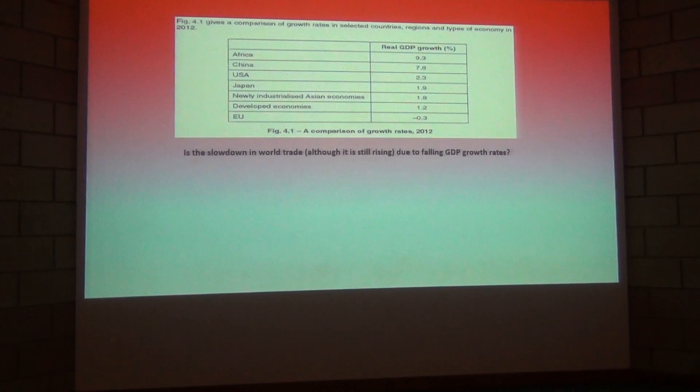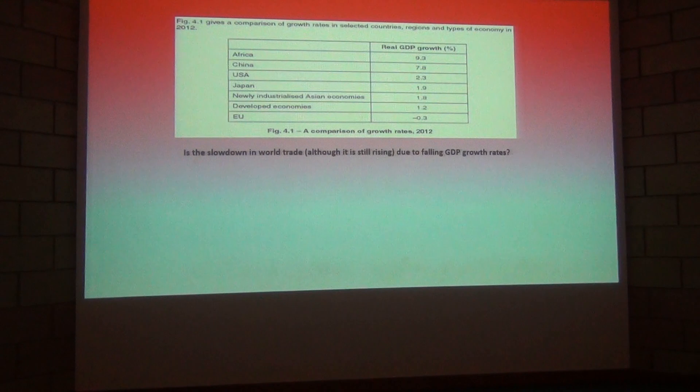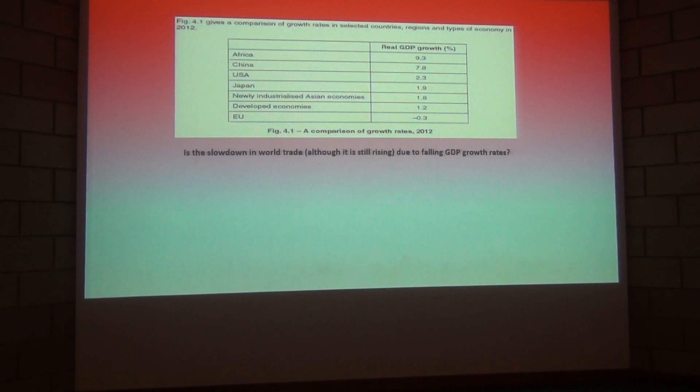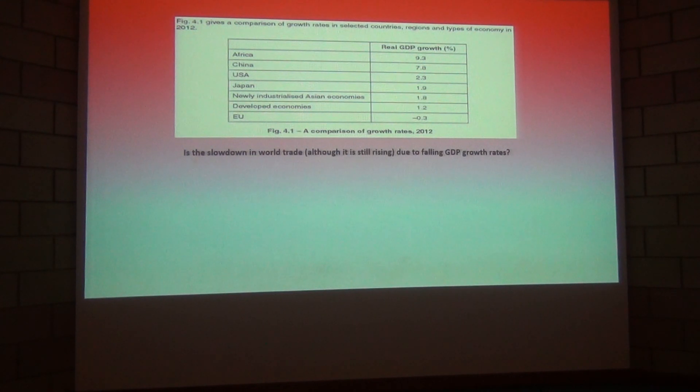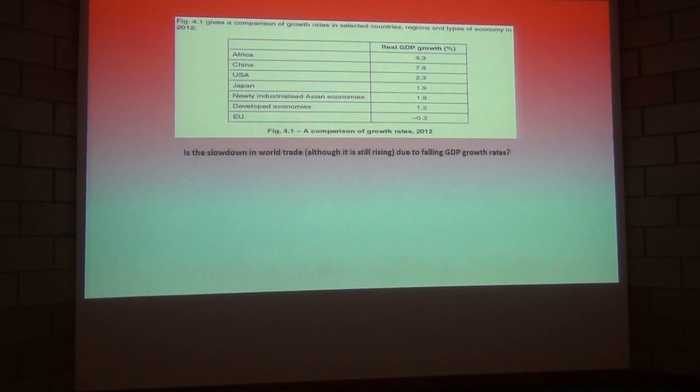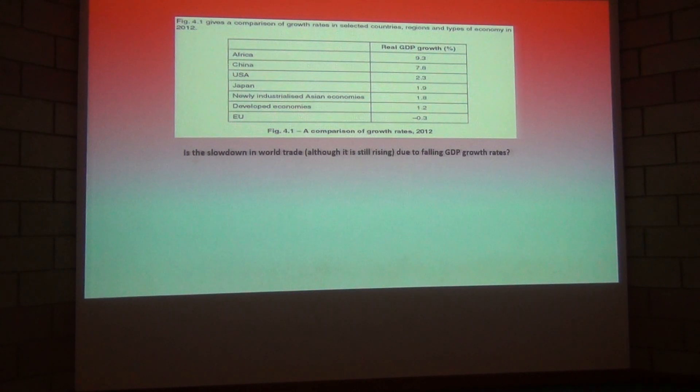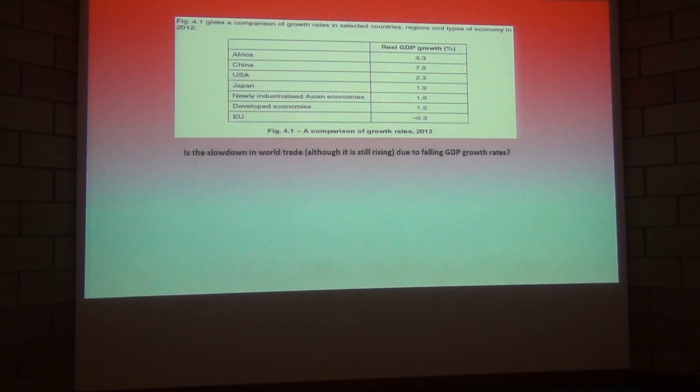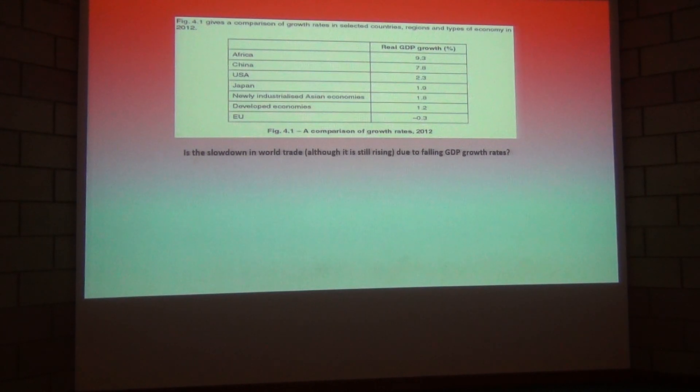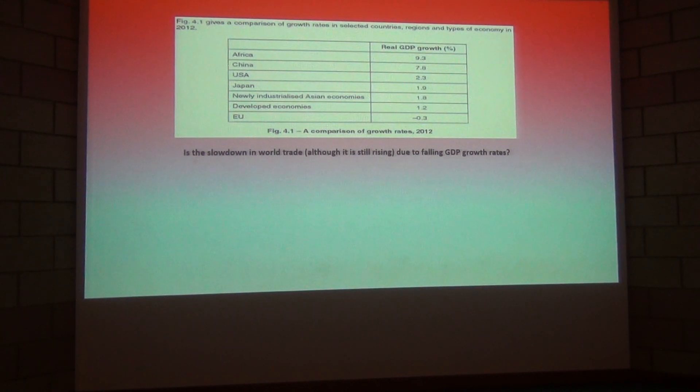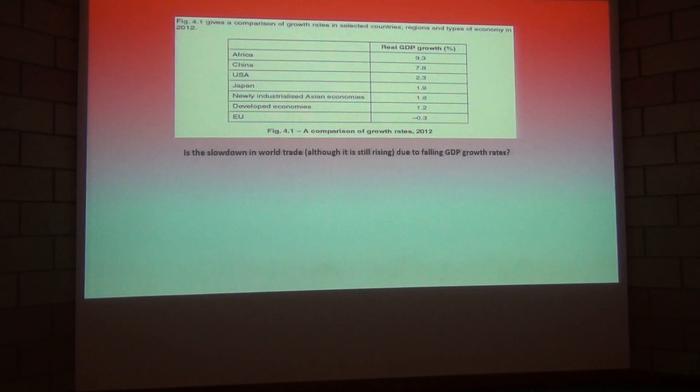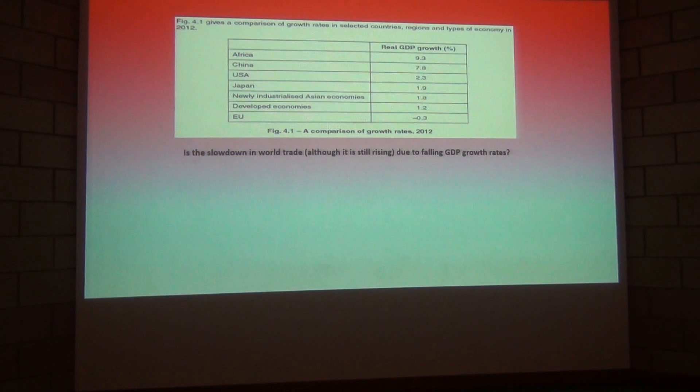So the first figure that you're presented with is this one figure 4.1 giving a comparison of growth rates in selected countries, regions and types of economy. So let's just have a look and I do apologize if I'm stating the obvious here but let's just go through this and consider the economies that we're being presented with.